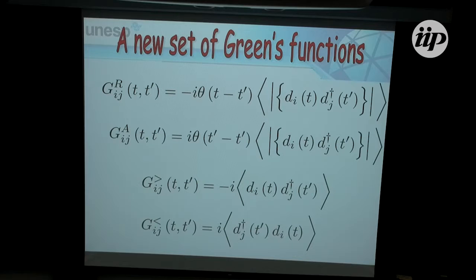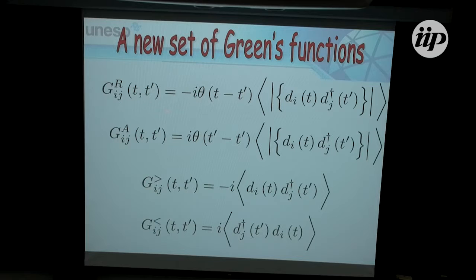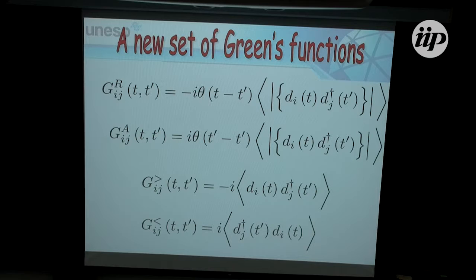I recast this Green's function. The Green's functions defined before are known as the retarded Green's function and the advanced Green's function. This is exactly associated with having t and t': the retarded is nonzero for t greater than t', and zero otherwise; the advanced is the reverse. I define two other Green's functions: the greater Green's function, which is an average of creation and annihilation operators only, and the lesser Green's function, which is given by this product at different times — it's an average of destroying an electron at time t on site i and creating it at time t' on site j.